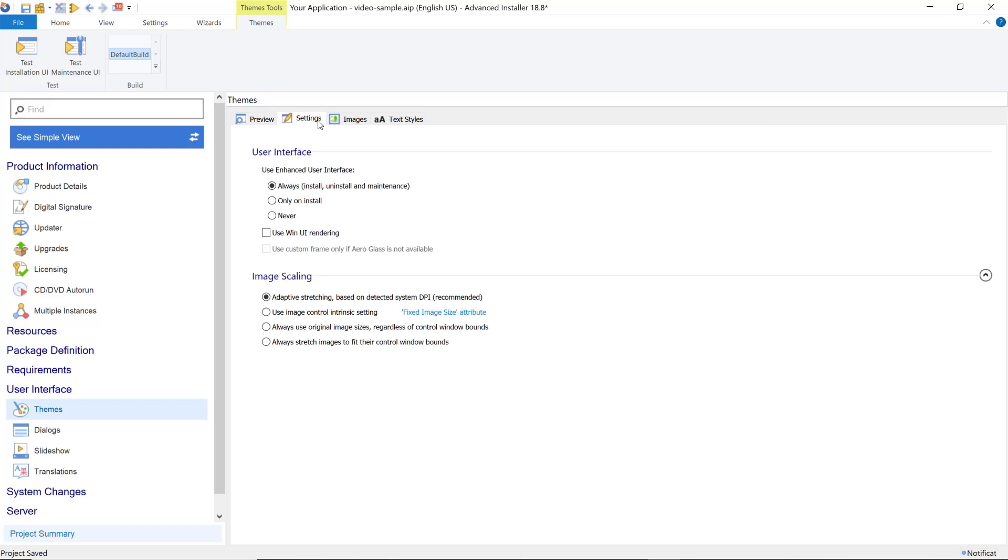WinUI is a native UI layer in Windows, embodies fluent design, and gives your installation a polished and modern look.